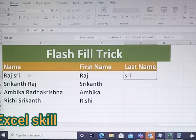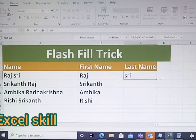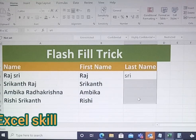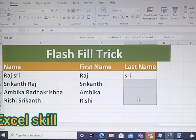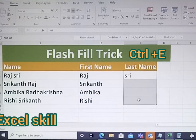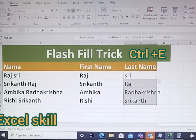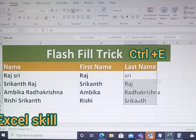Here you can see 'Rajasri' — Raj is the first name and Shri is the last name. Now I would be selecting the entire column of last name and then press Ctrl+E. You can see this. Isn't it magic?